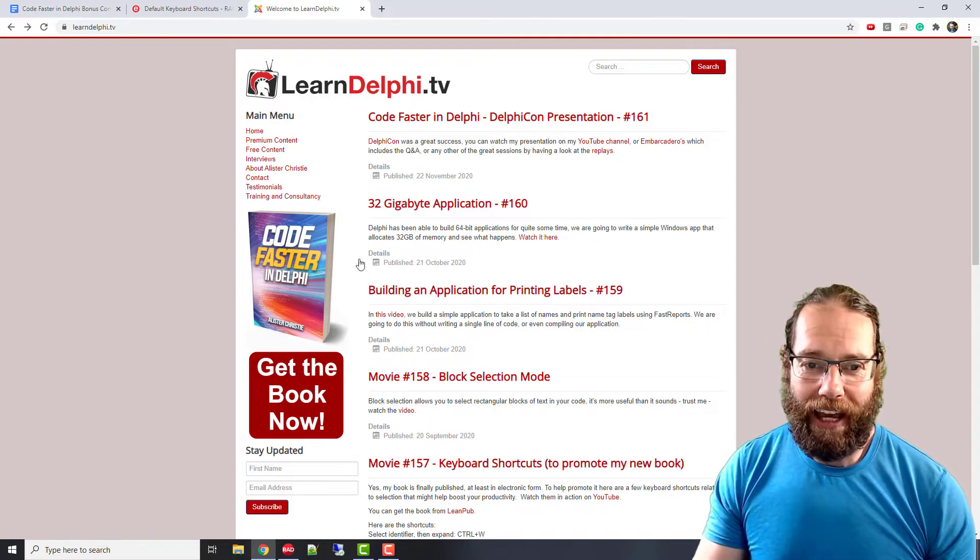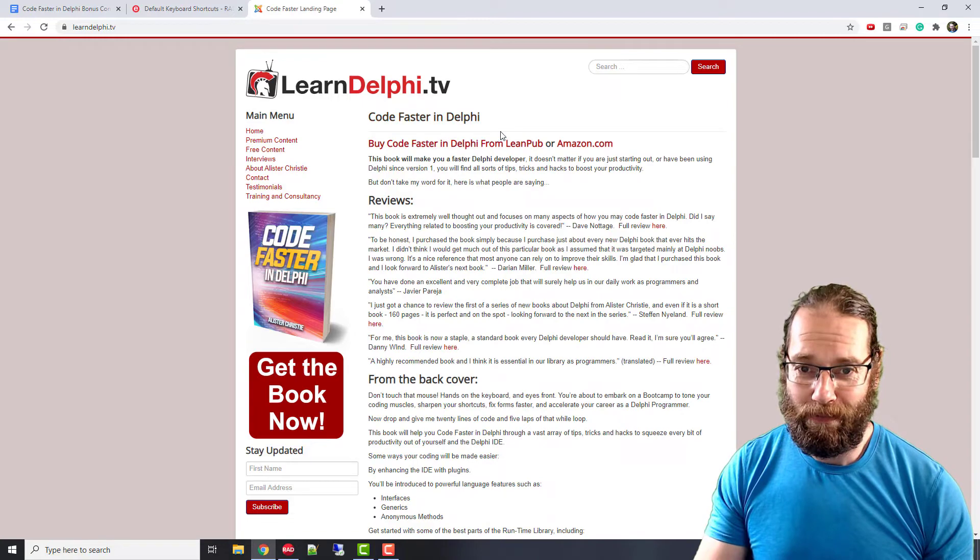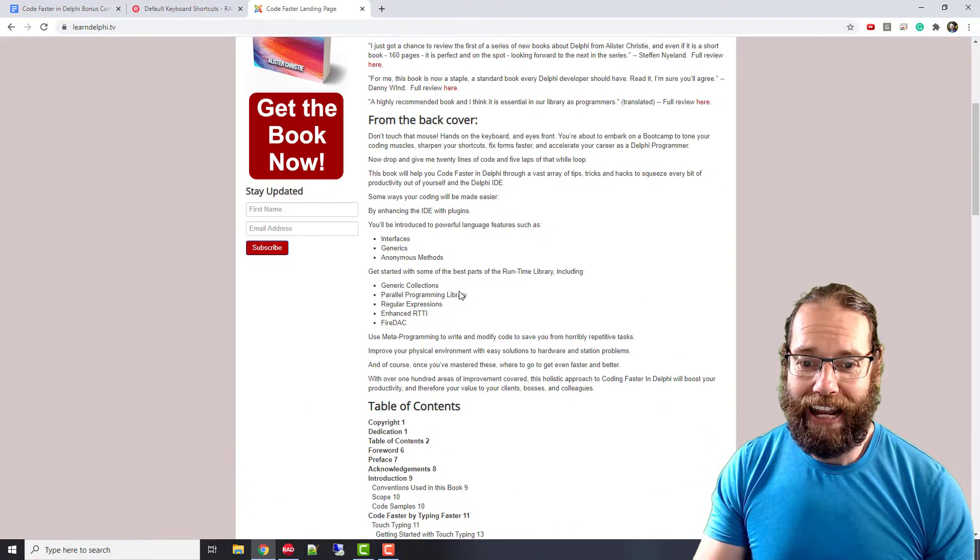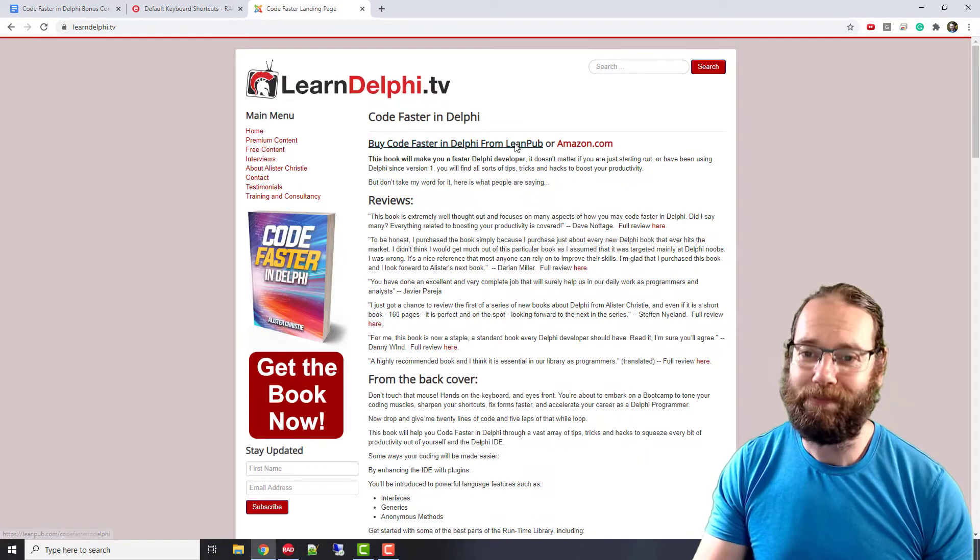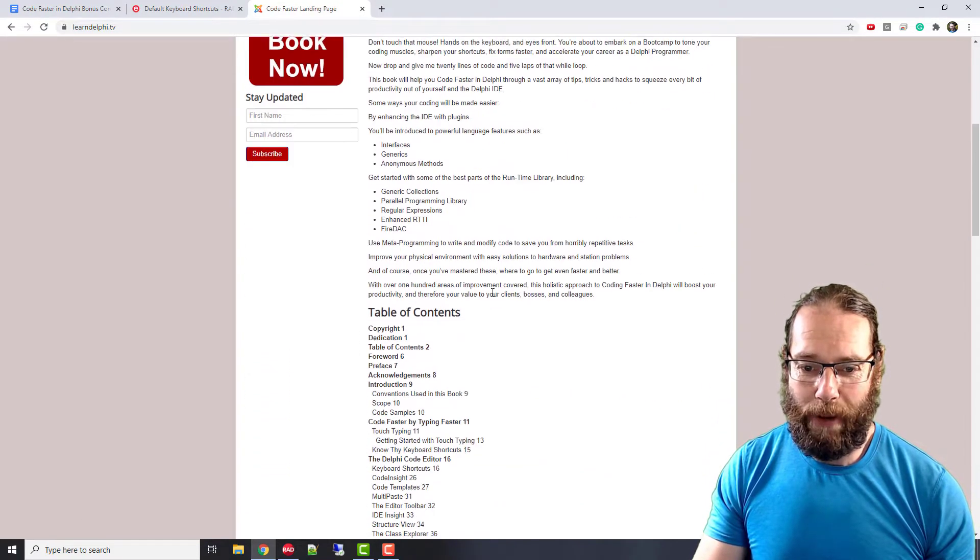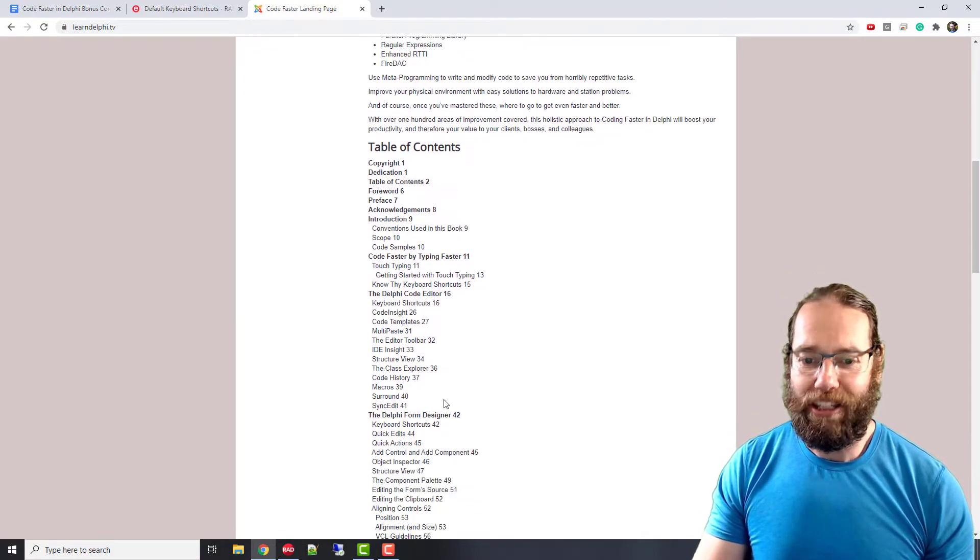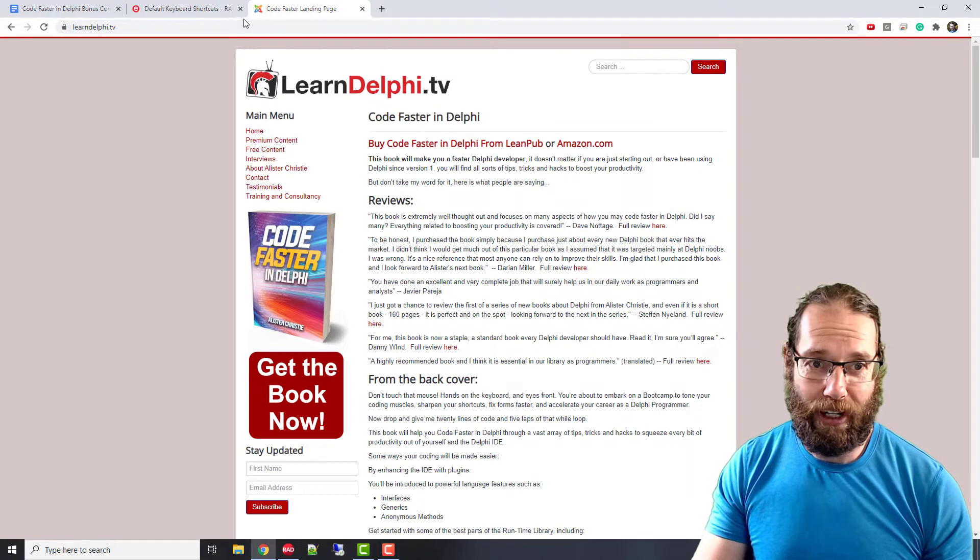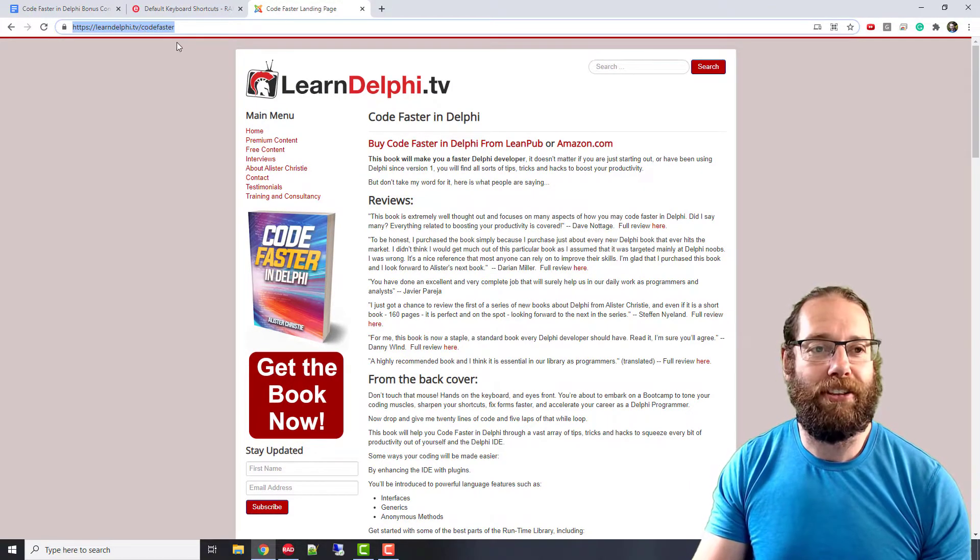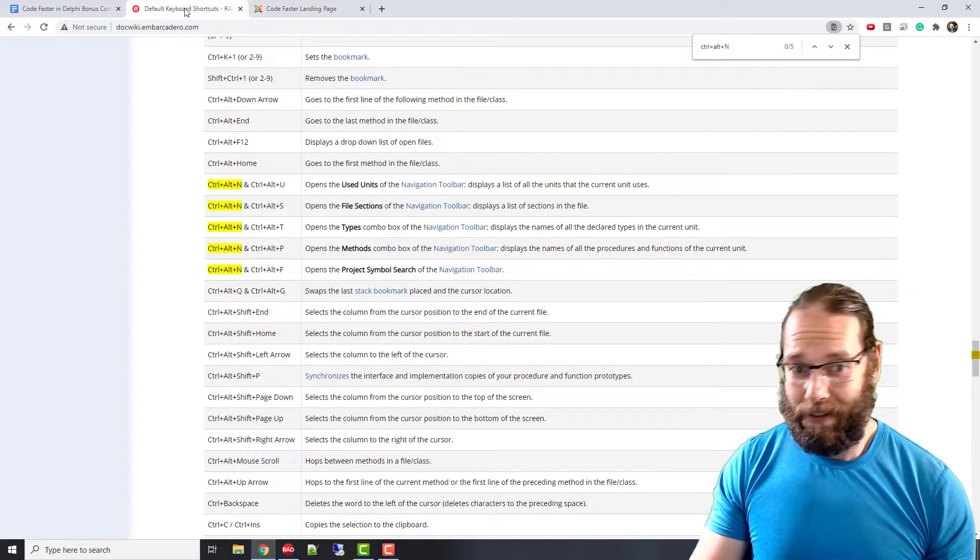If you are interested in my book, it's Code Faster in Delphi and it contains a large number of keyboard shortcuts, but not all of them apparently. I go into a lot more detail about various aspects of using the Delphi IDE to be more productive and some programming techniques and IDE plugins and things like that. You can head on over to LearnDelphi.tv/codefaster to find out more.